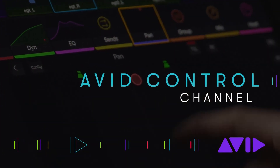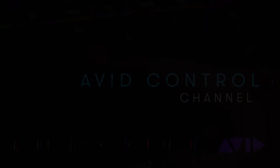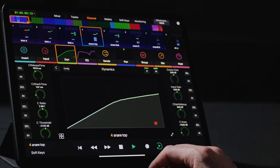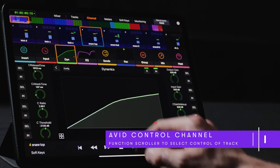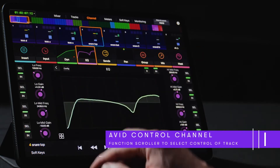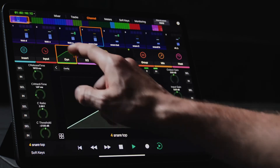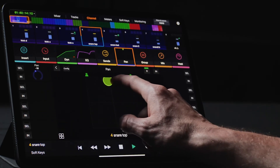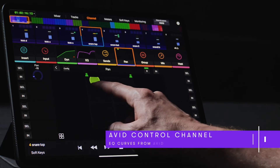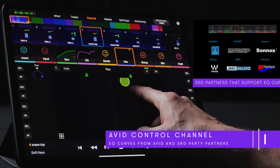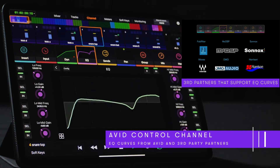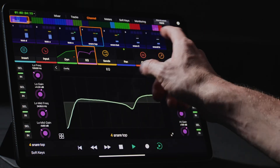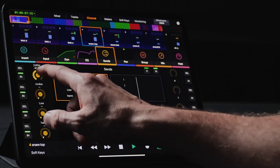The Channel page provides users with an expanded set of controls for every possible parameter related to the attention track. It includes a color-coded function scroller representing the different sets of parameters for the targeted track, including dynamics, EQ, sends, pan, heat, and more. This page provides predictable control for Avid or third-party plugins, including advanced curve support from developers like FabFilter, McDSP, Sonox, Waves, DMG, and Harrison. If we touch the Sends block, you can see we have instant access to our reverbs, subharmonic tools, and harmonizers.